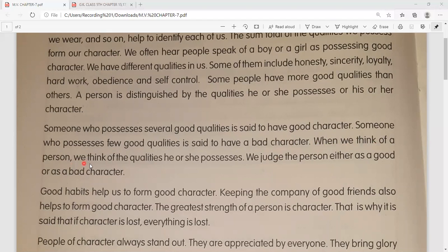When we think of a person, we think of the qualities he or she possesses - jab bhi hum kisi vyakti ke baare mein sochte hain, toh hum uske ache gunon ke baare mein sochte hain. We judge the person either as a good or as a bad character - hum kisi bhi person ko uski qualities ke based par good character ya bad character mein judge karte hain.